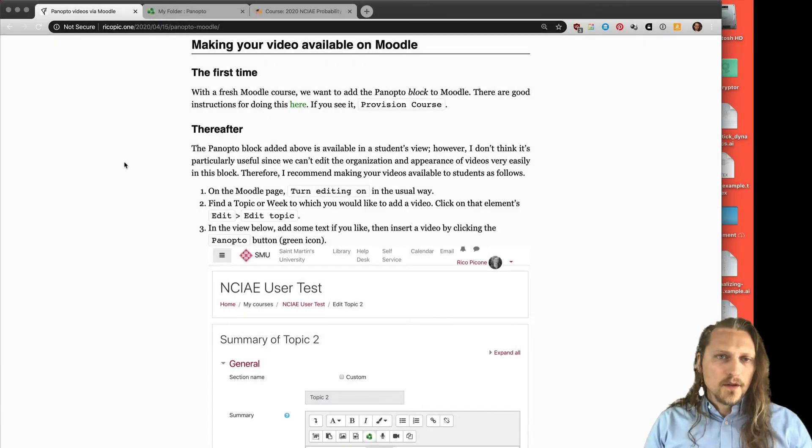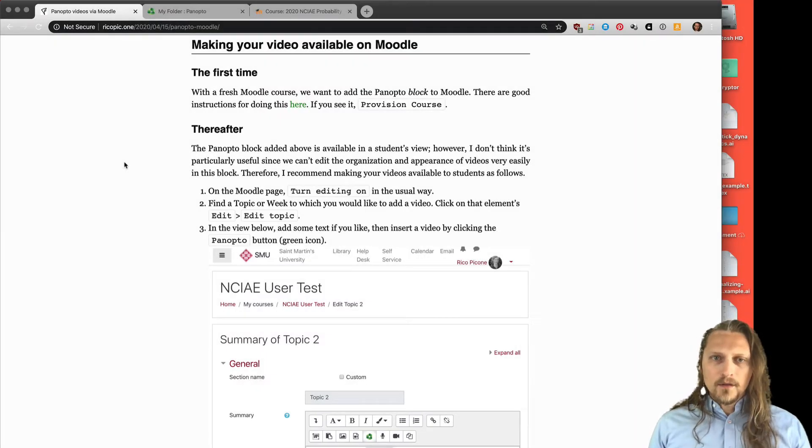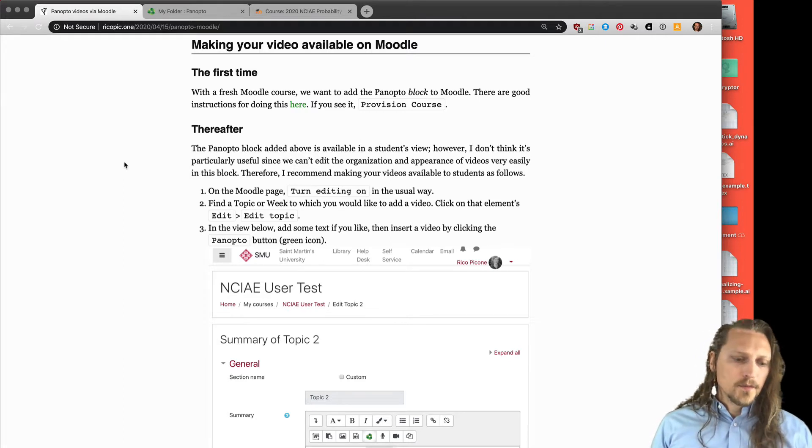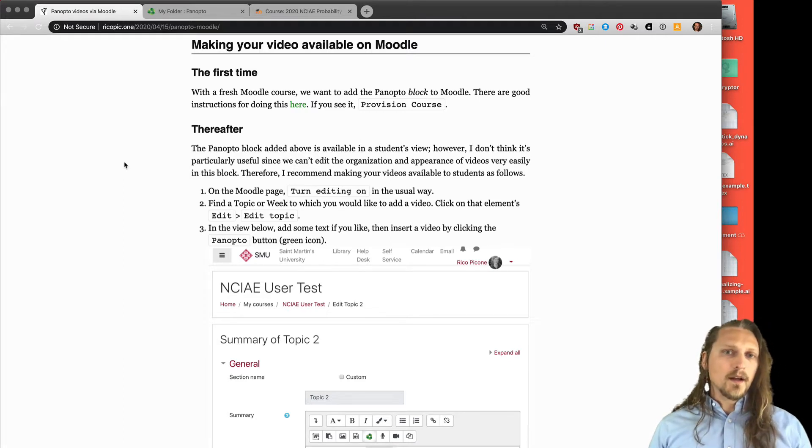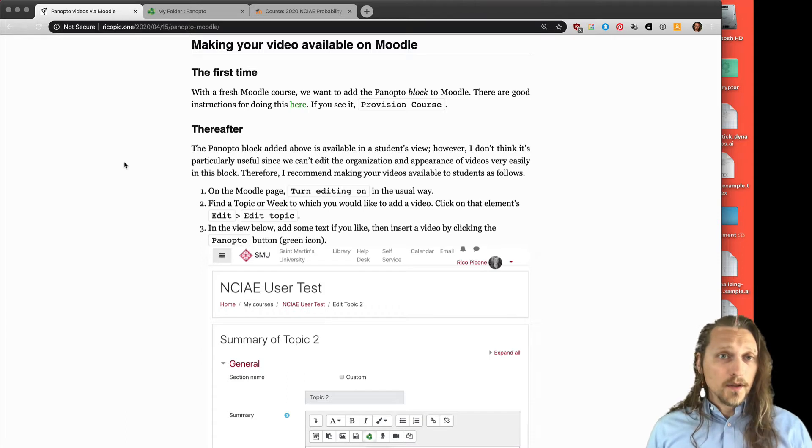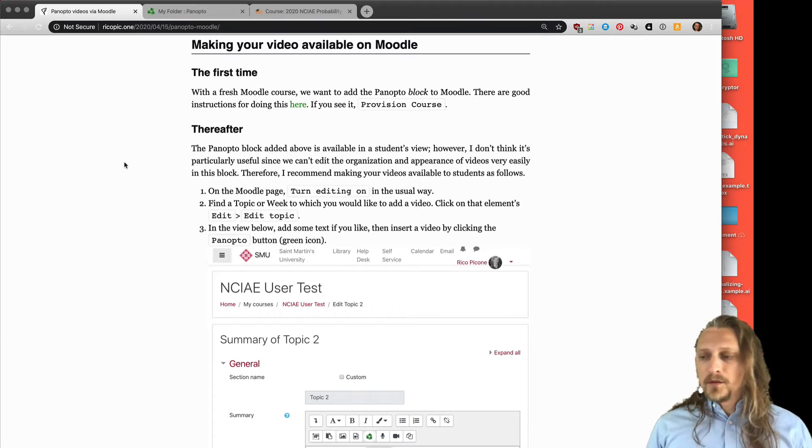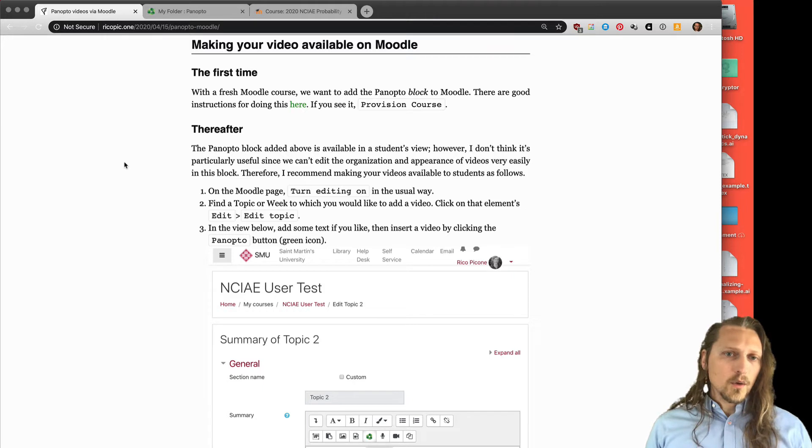Okay, so in this video I'll show how to make your Panopto videos, previously recorded or uploaded to Panopto, available in your Moodle course.